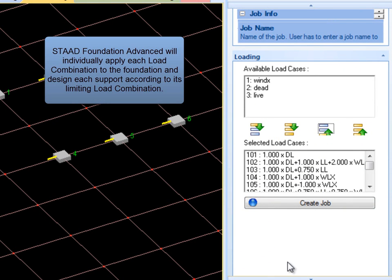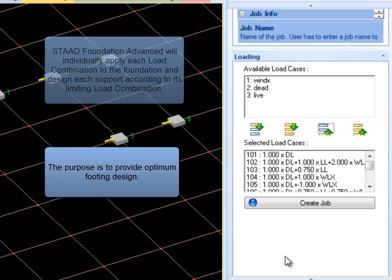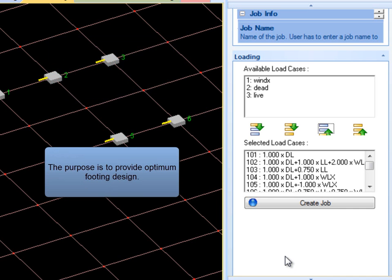STAAD Foundation Advanced will individually apply each load combination to the foundation and design each support according to its limiting load combination. The purpose is to increase efficiency in the design of individual supports.